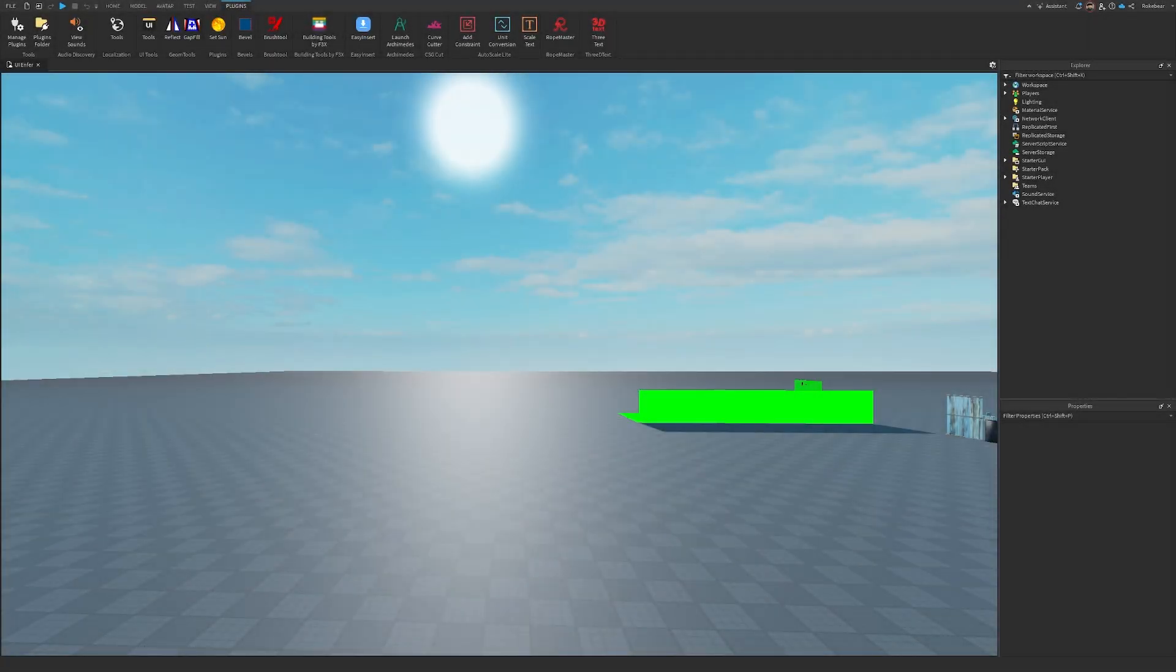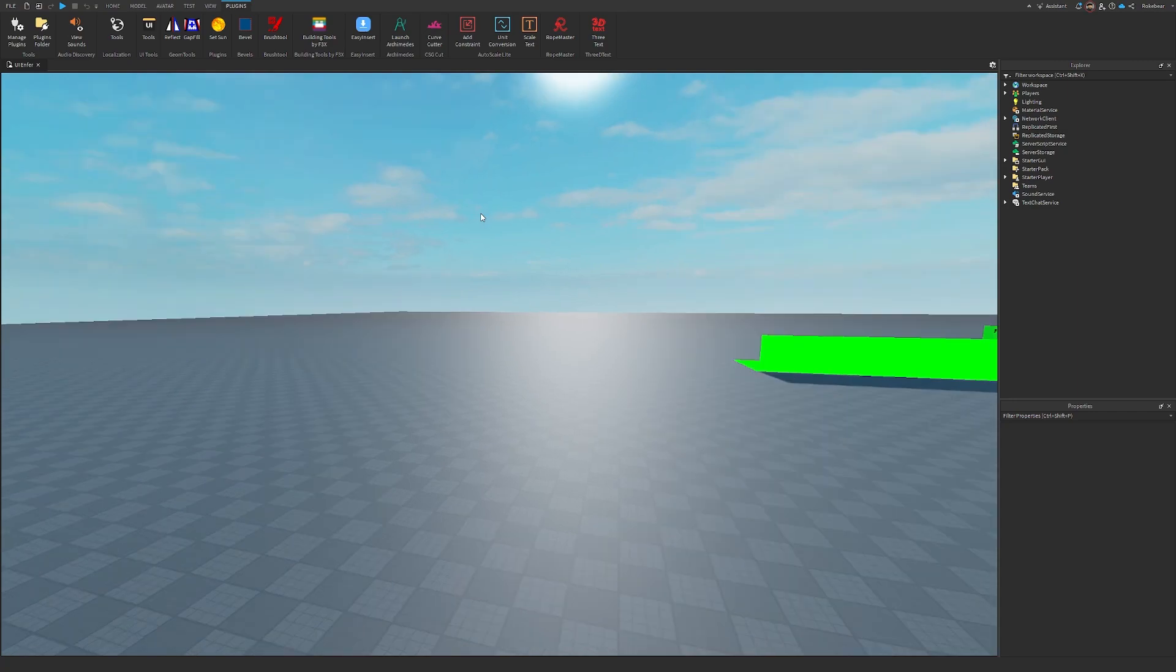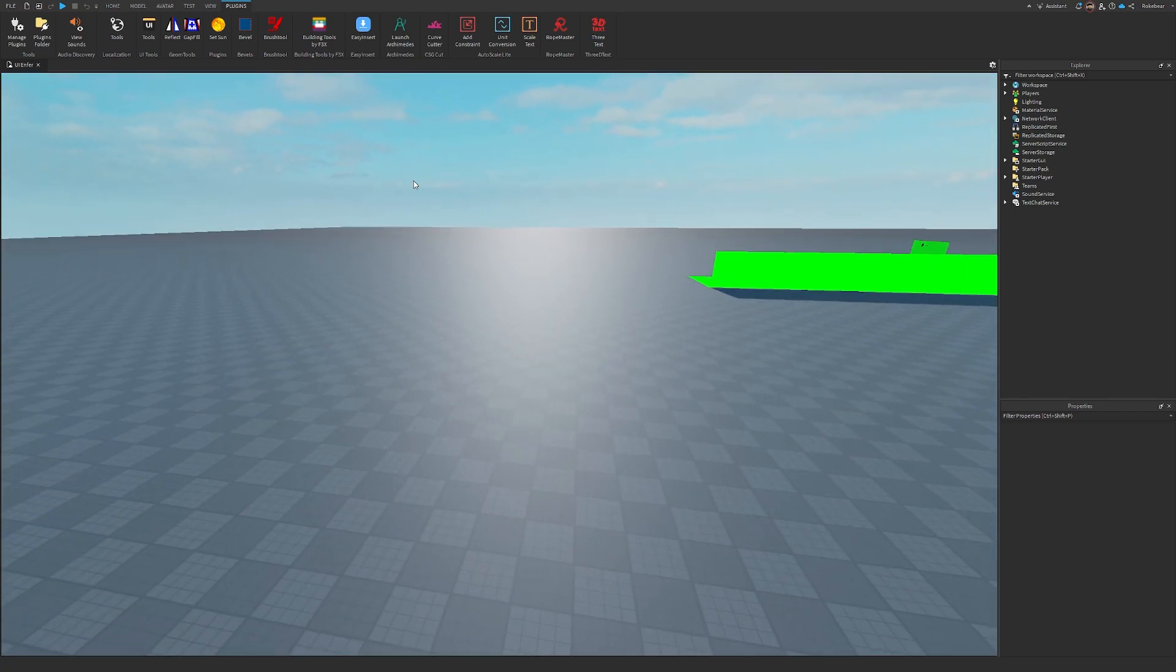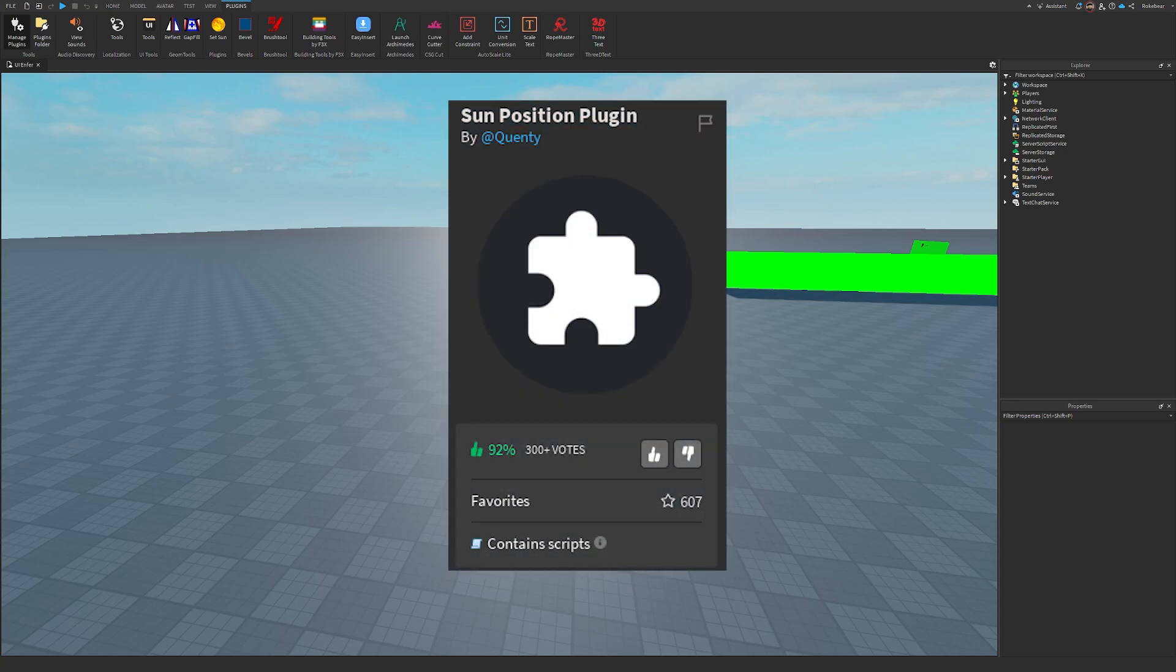Hello everybody, it's RokeBear here, and in this quick tutorial I want to give you guys a quick rundown of how to use the SetSun plugin, also known as the Sun Position plugin.